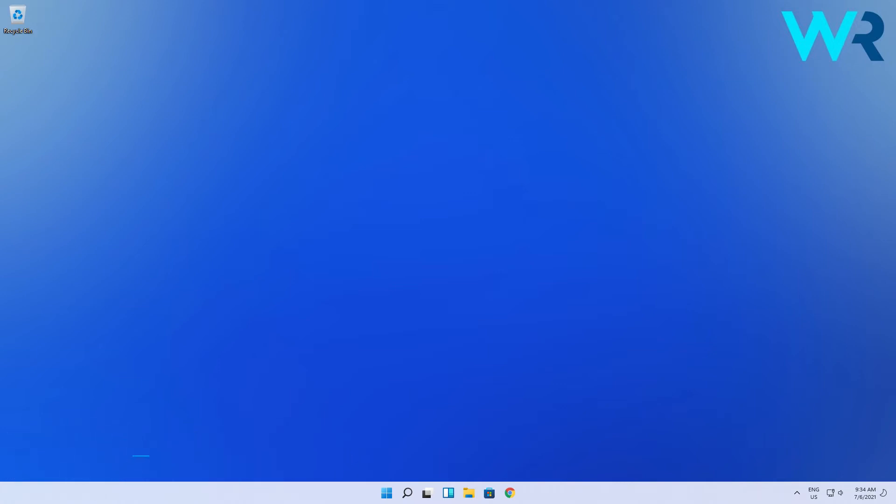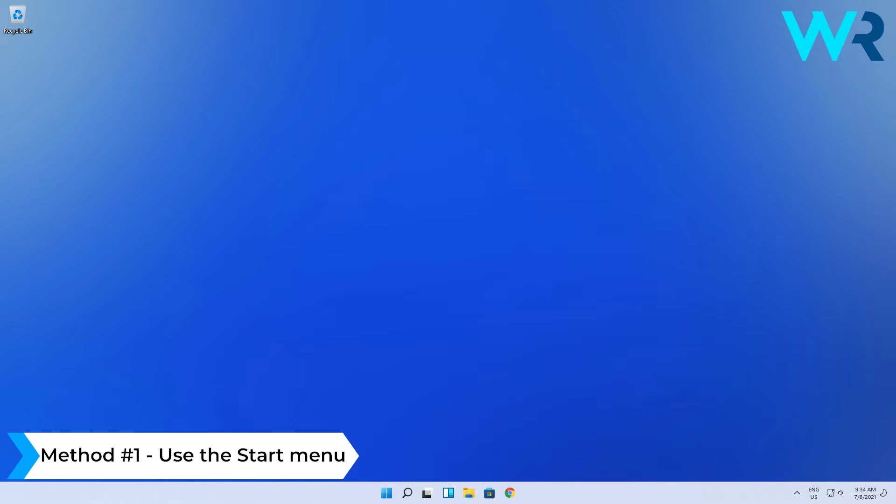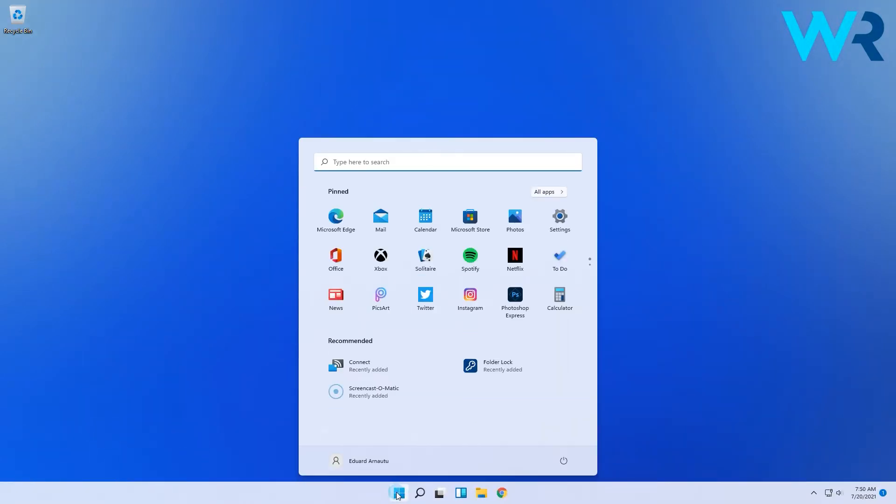There are four different ways to do it and the first method is using the Start menu. To do this, click the Windows button, then select the power icon. Then press and hold the Shift key on your keyboard, then click on Restart.